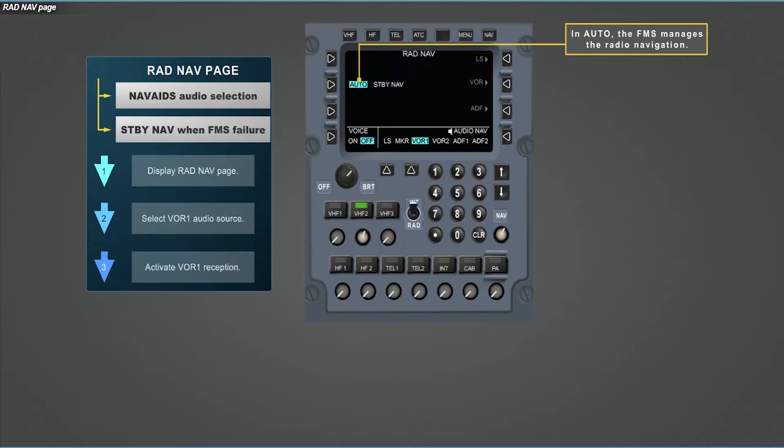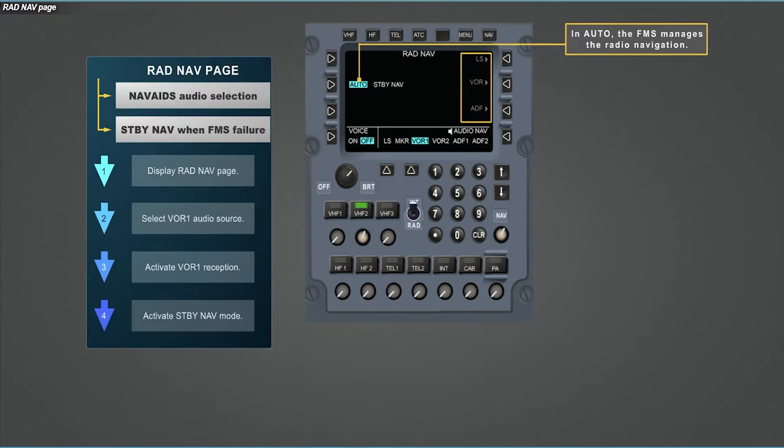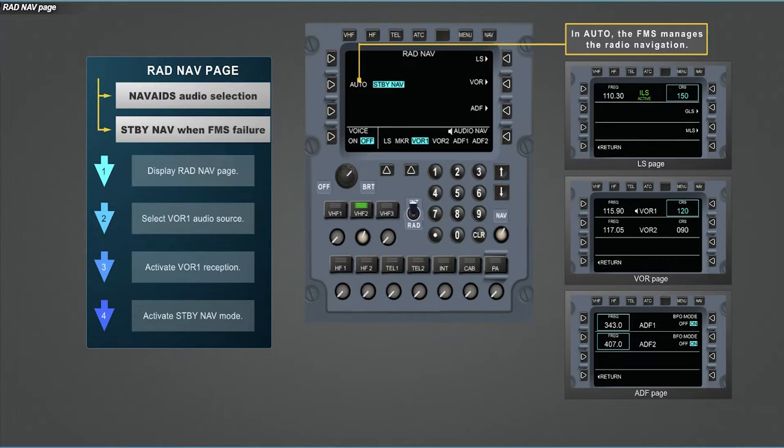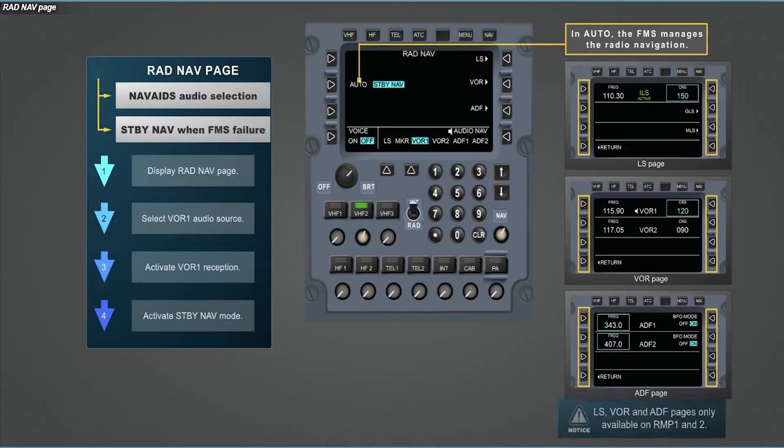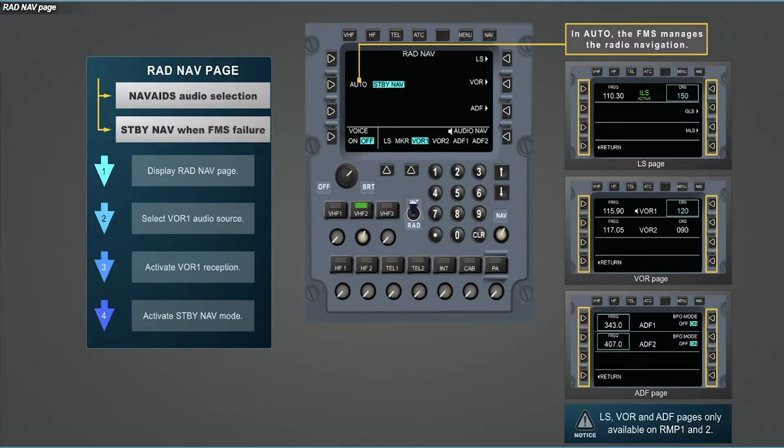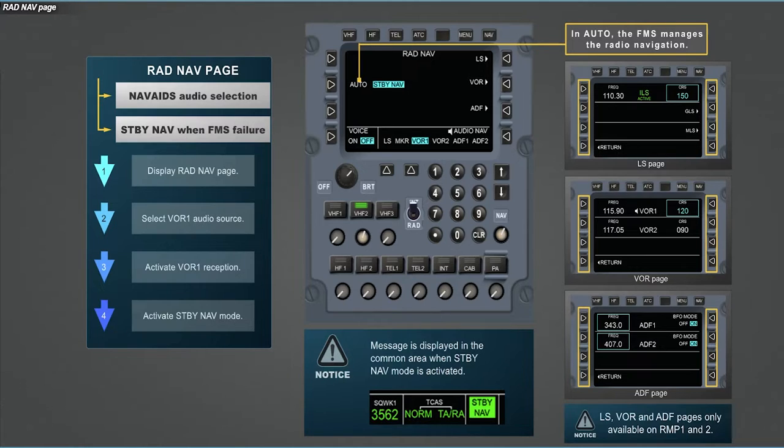Another possibility of the navigation page is to access landing system, VOR and ADF pages when in standby navigation mode. Please select the standby navigation mode. Each page enables the crew to select frequency and other parameters according to the type of nav aid, thanks to the line selection keys. Please note that landing system, VOR and ADF pages are only available for RMP 1 and 2. And when the standby mode is activated, a corresponding message is displayed at the bottom of the screen when in a page other than navigation.